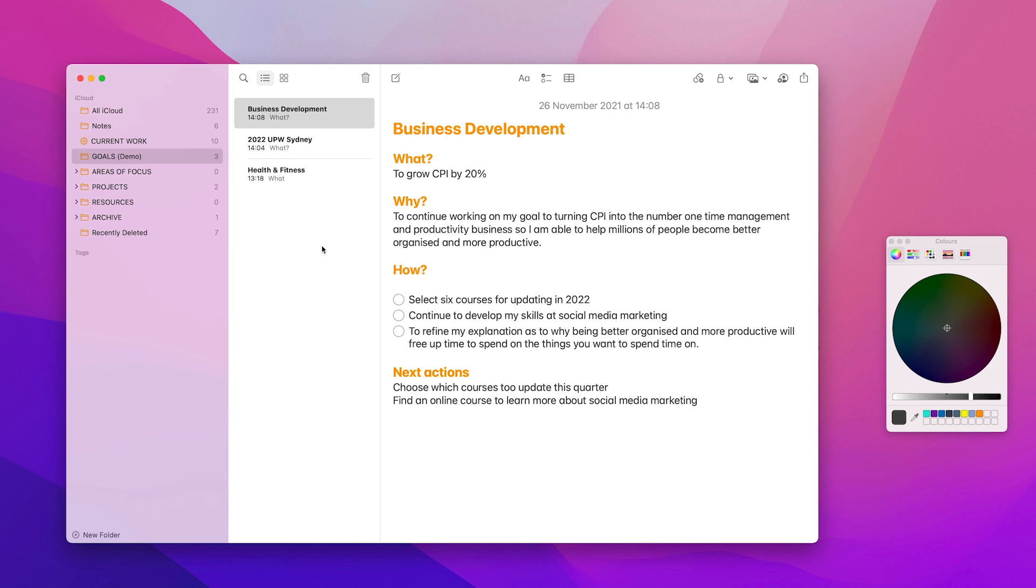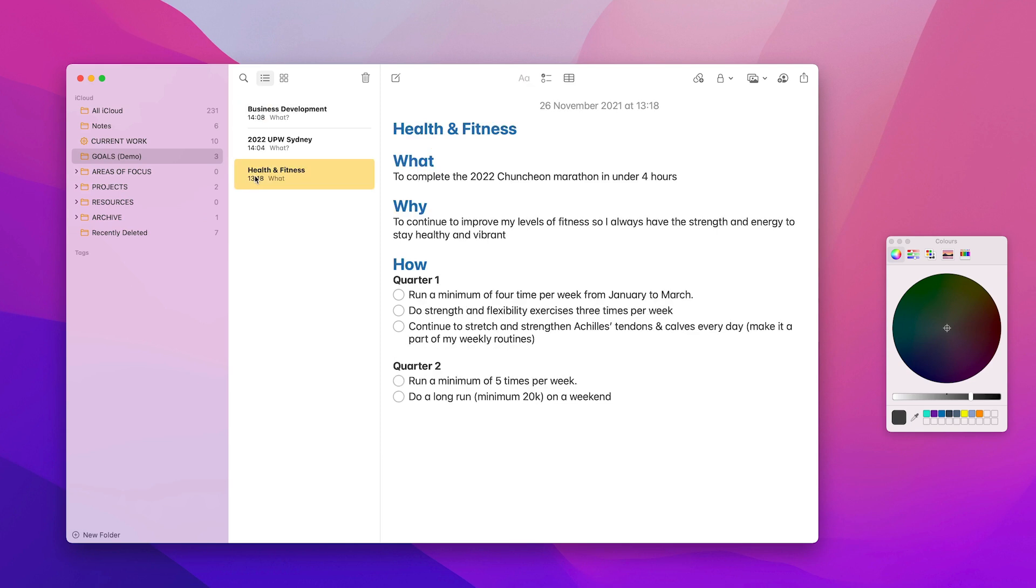Let's have a look at another one here, my health and fitness one. So this one's a lot easier to do. So again, with health and fitness, what? To complete the 2022 Chuncheon marathon in under four hours. It is very clear. It is very specific. Why? Because I want to continue to improve my levels of fitness so I always have the strength and energy to stay healthy and vibrant.